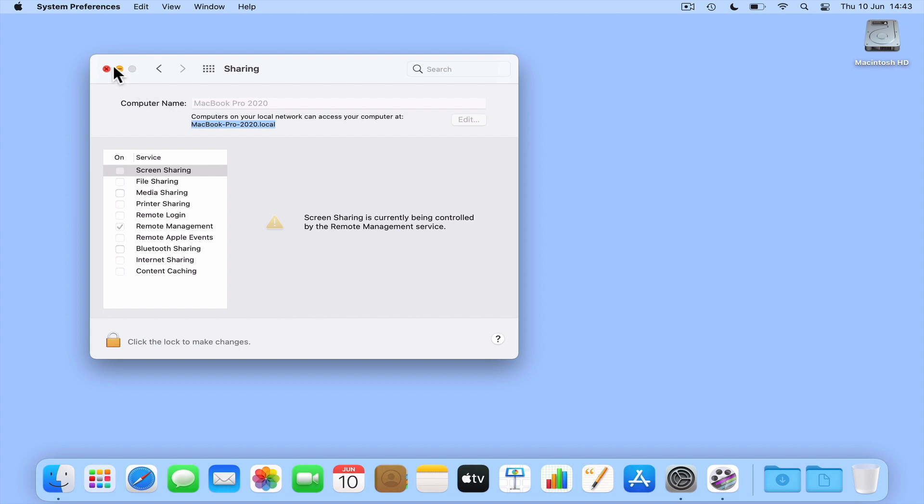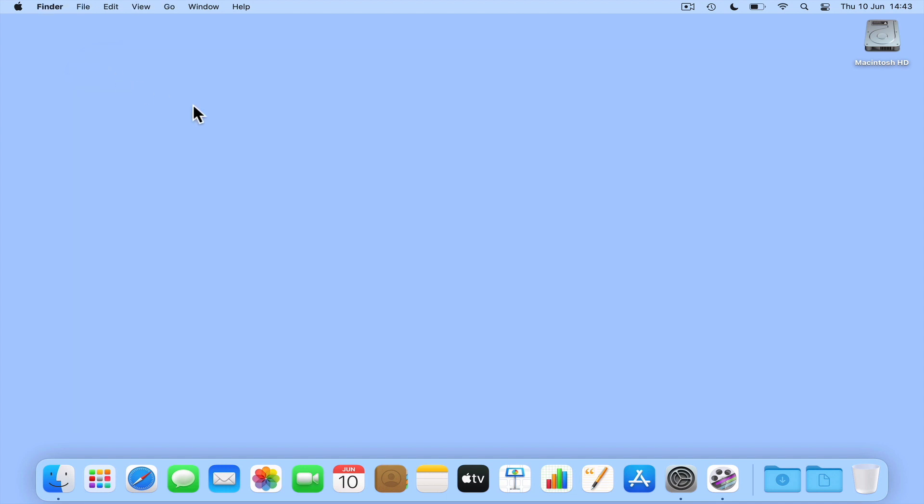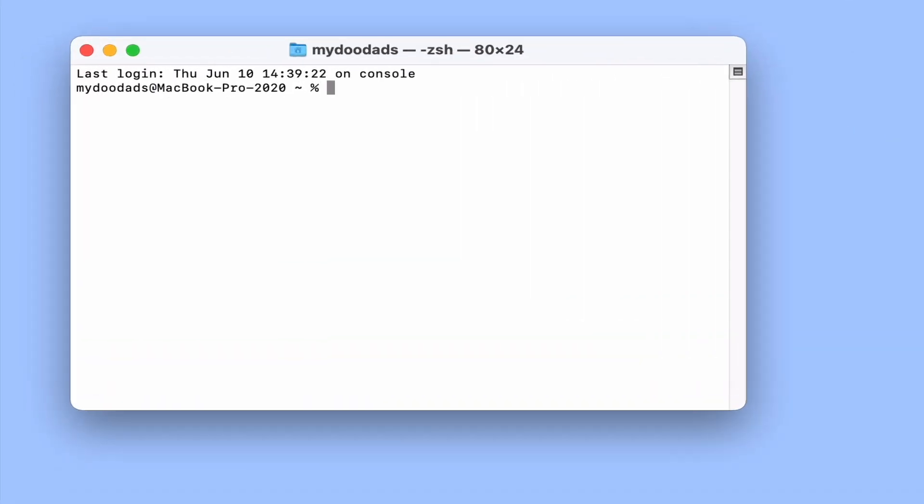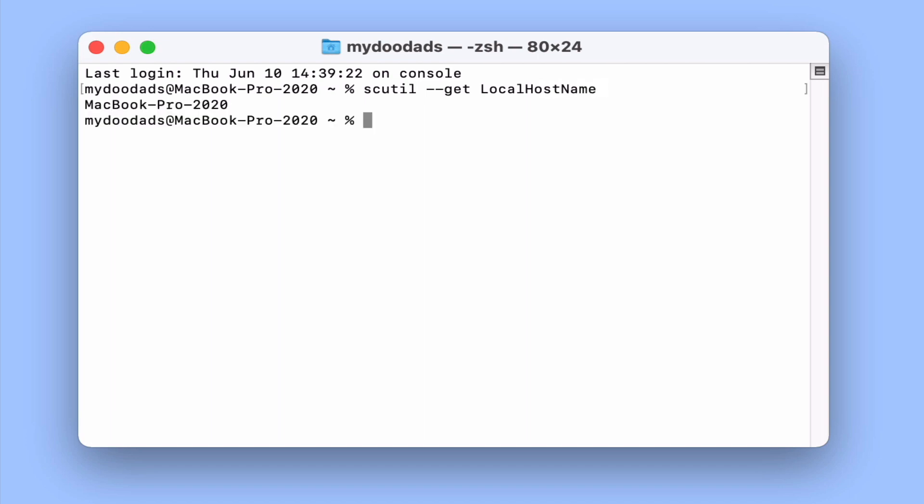However, if we just want to quickly find out our computer's device name, if we open a terminal command and then at the flashing insertion point type scutil --get LocalHostName, when we press enter on our keyboard we are presented with the device name assigned to our computer.